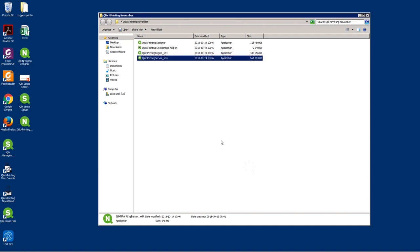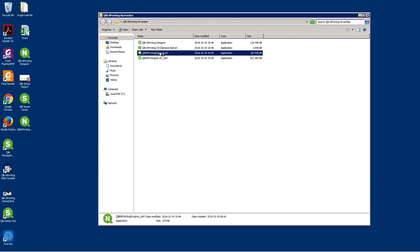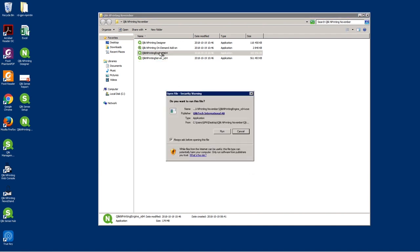When the Qlik Enprinting server upgrade is finished, launch the Qlik Enprinting engine .exe file.